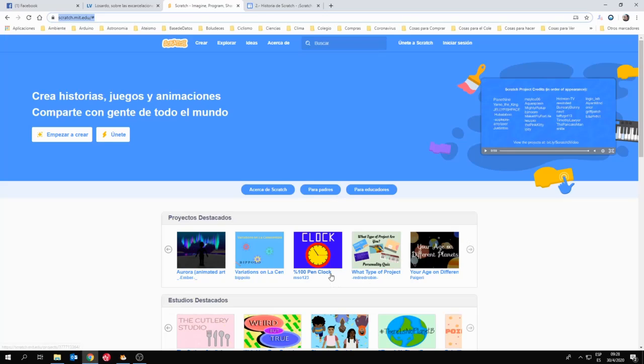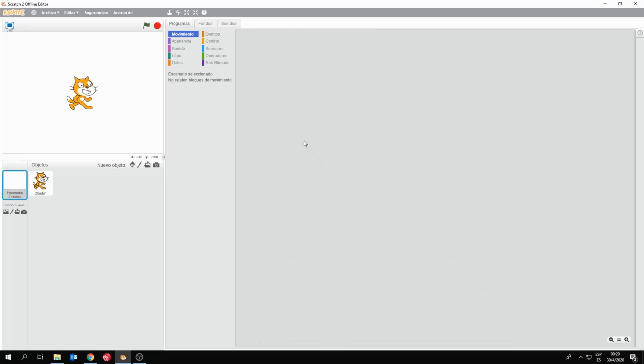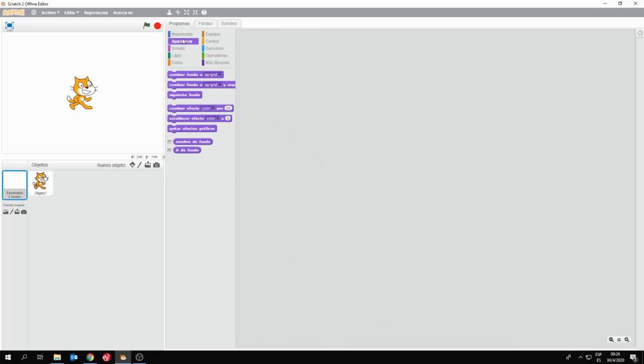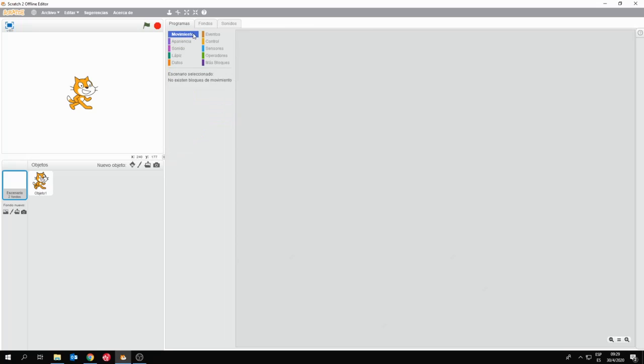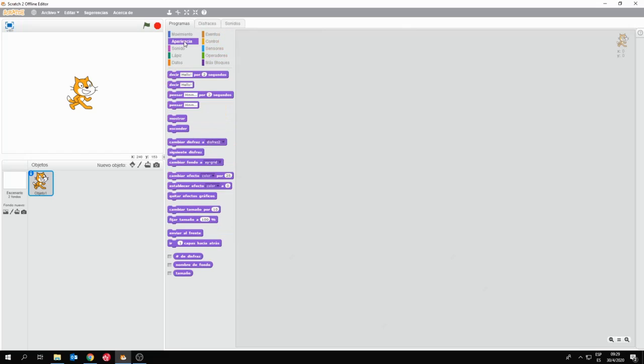Vamos derecho a Scratch. Cuando ustedes ejecutan Scratch se van a encontrar con esta pantalla, que es la pantalla donde vamos a desarrollar nuestras aplicaciones, nuestros juegos y animaciones. Es un IDE, es un entorno integrado de desarrollo, donde vamos a poder programar, escribir todo lo que necesitemos. En realidad vamos a programar con bloques, ya que Scratch es un sistema de programación que usa la metodología de los bloques.